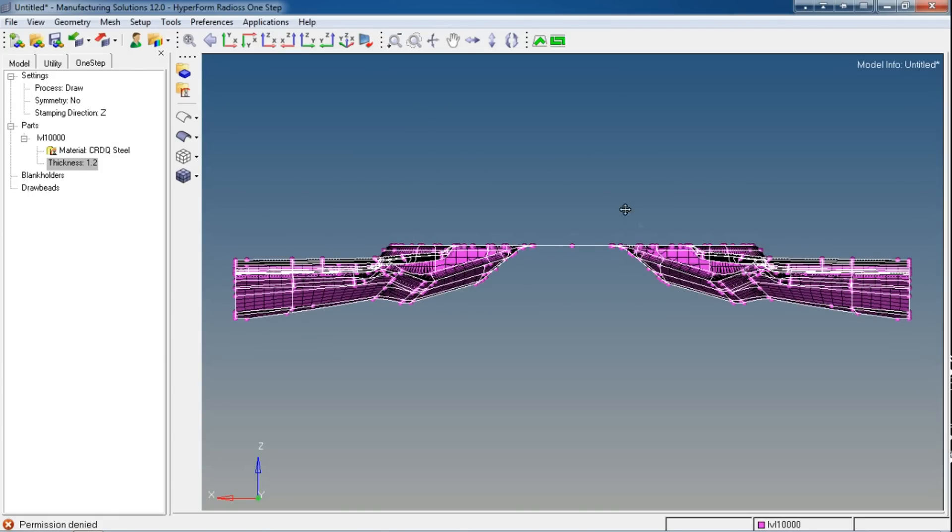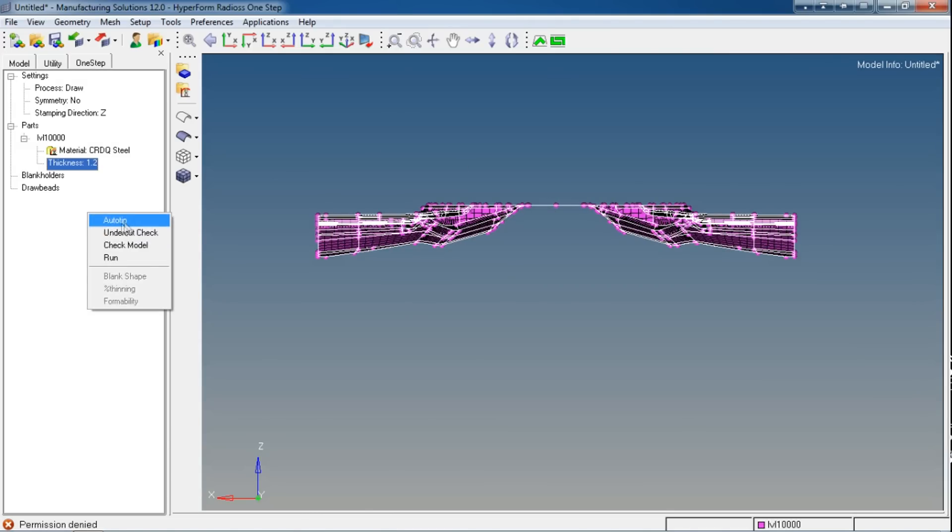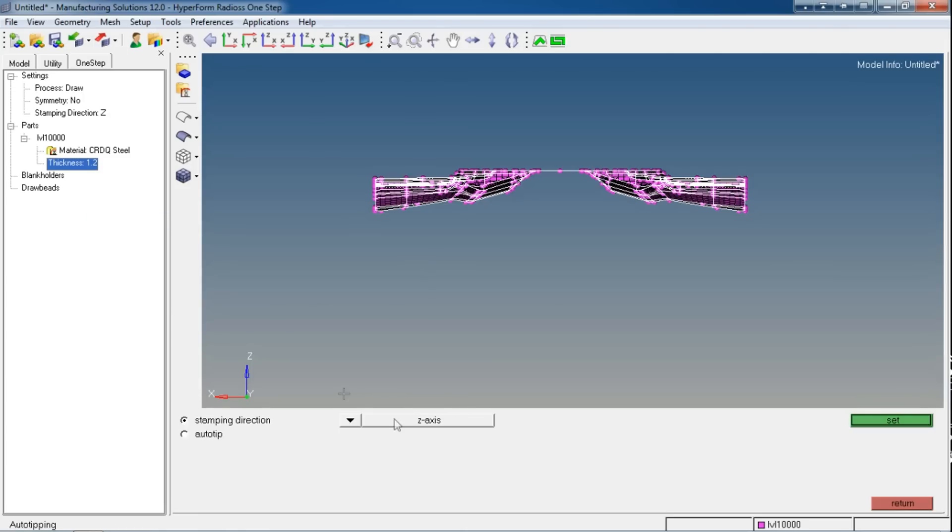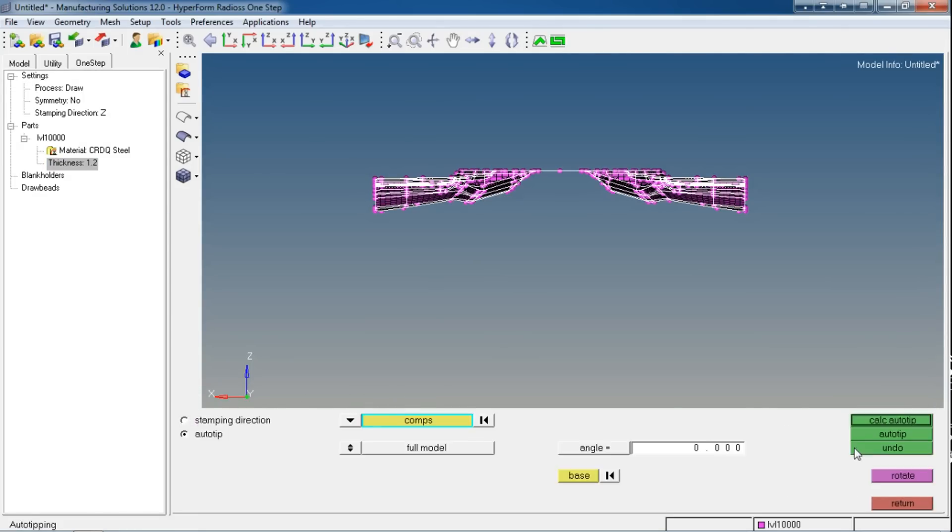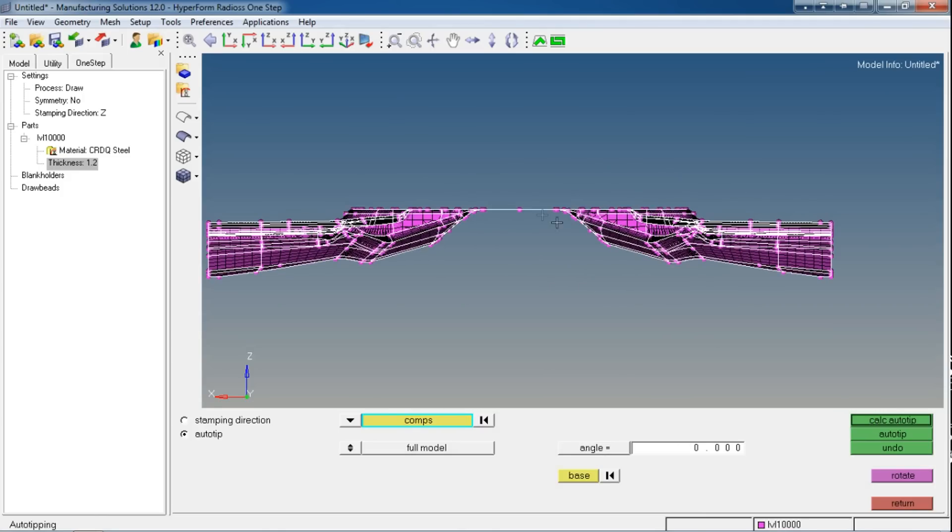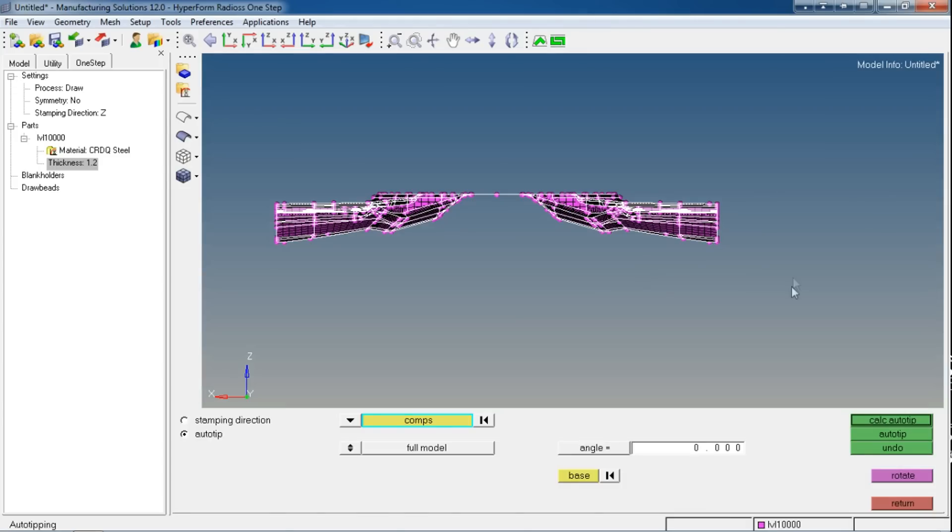This Auto Tip option I will skip because I have this geometry perfectly aligned, meaning the surface is perfectly oriented as per my stamping direction. If it was not oriented properly, I could use this option Auto Tip. For that, you need to check the Auto Tip radio button and select your component, the imported component, then calculate and say Calculate Auto Tip. It will calculate the angle by which your part must be rotated to have proper orientation as per the stamping direction.